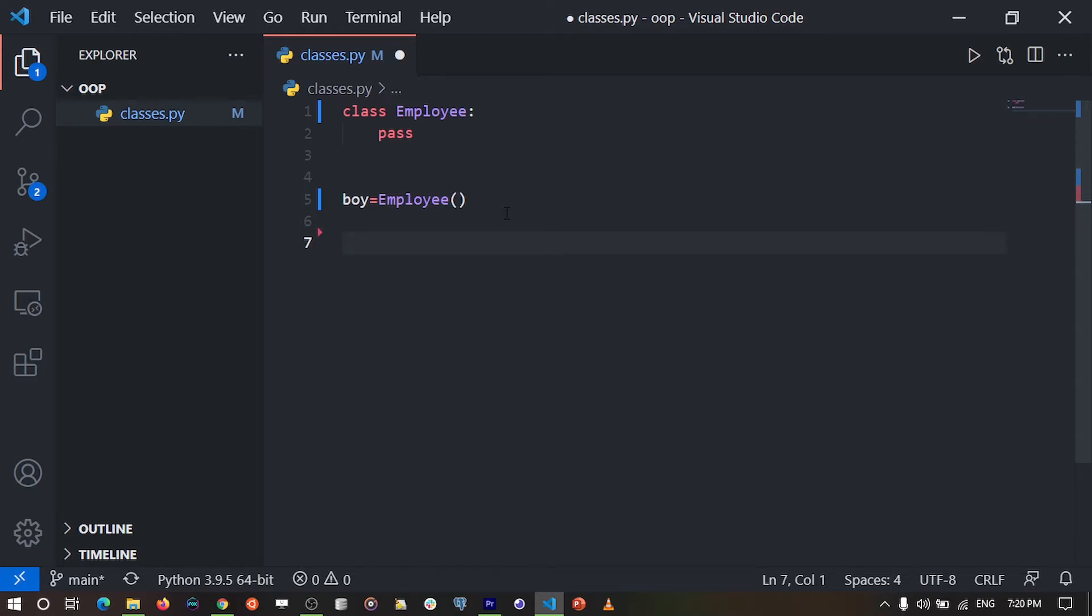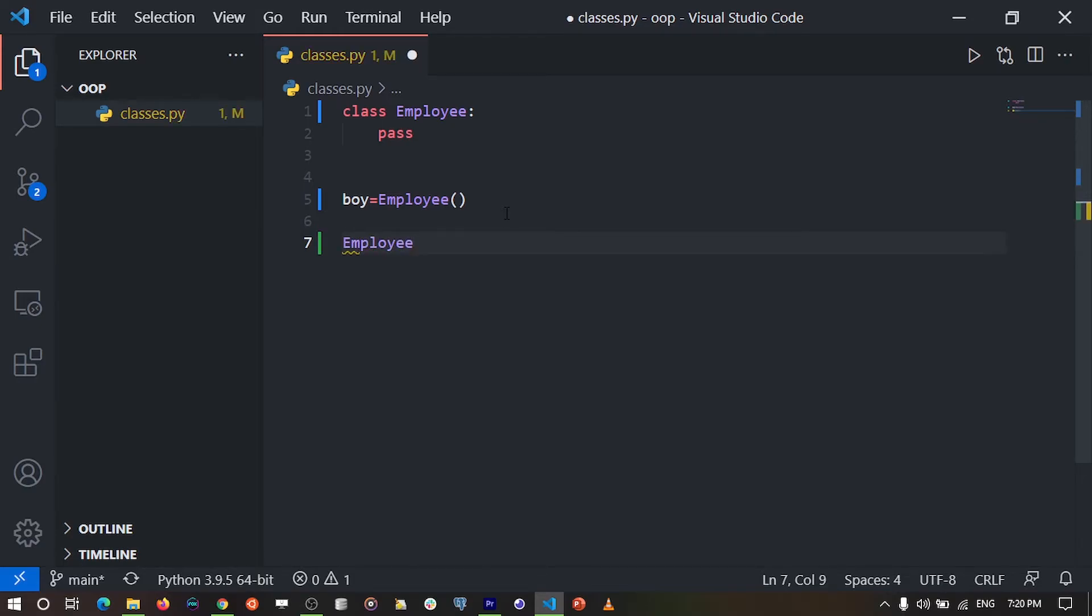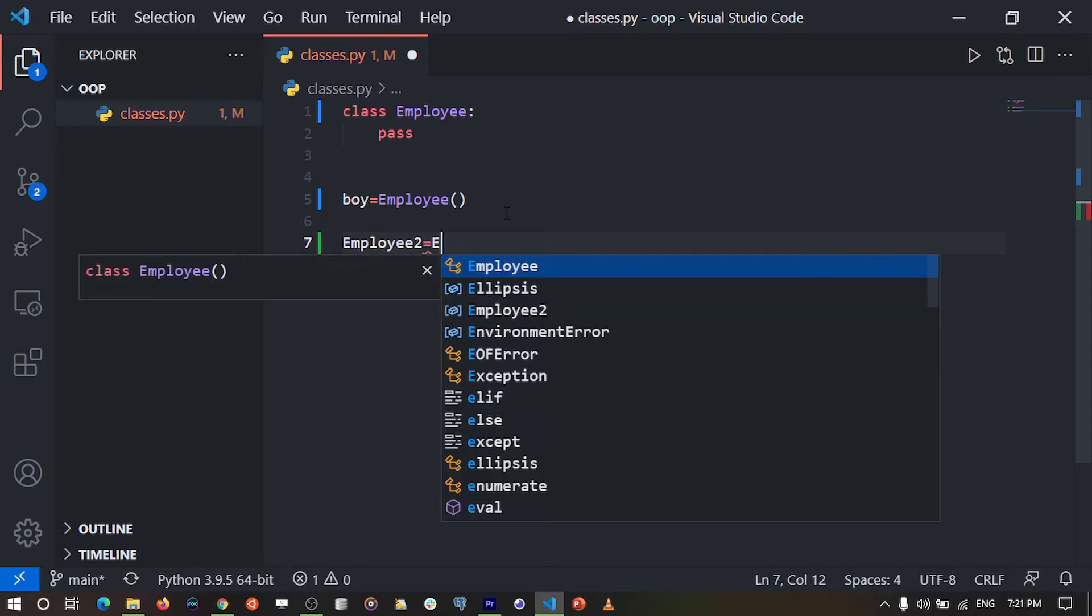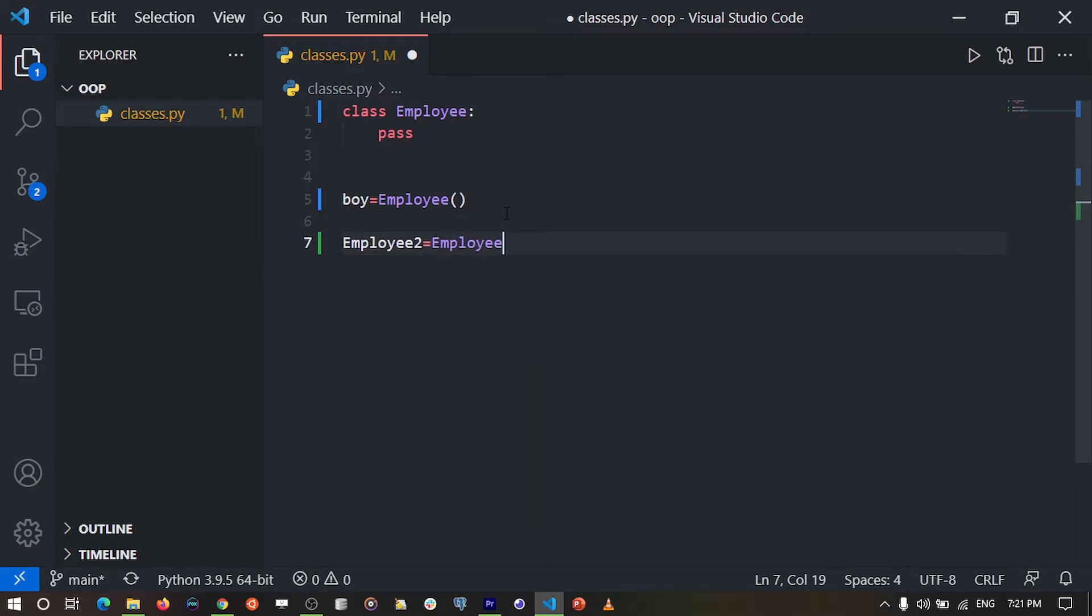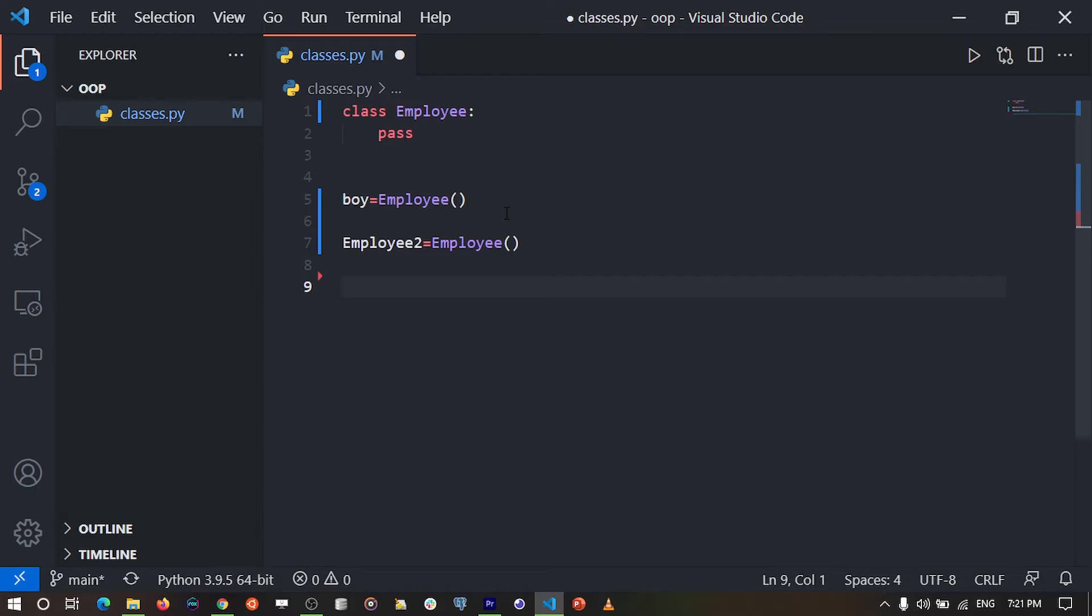For example, we can create employee2. Employee2 can also be an instance of the Employee class. You can go on and create other employee instances.